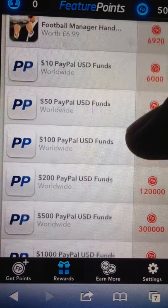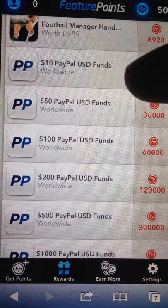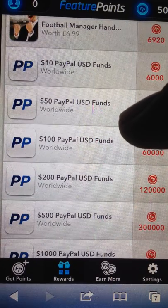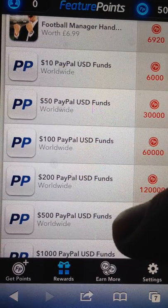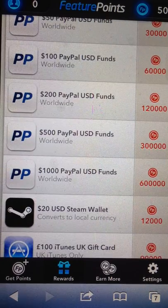Down here is a £10 one for PayPal, £50, £100, £200, £500, and £1000.